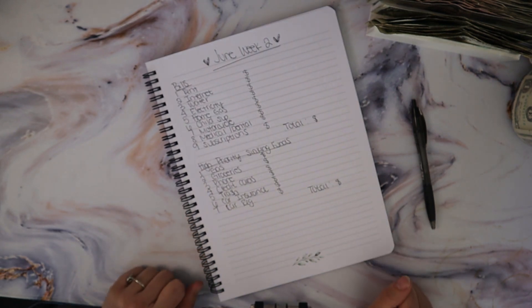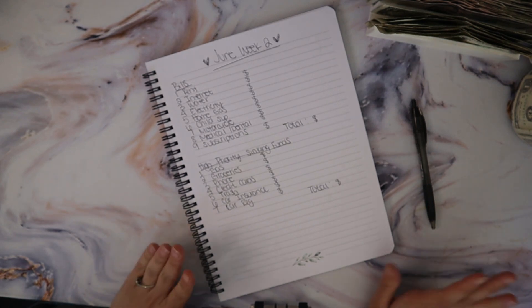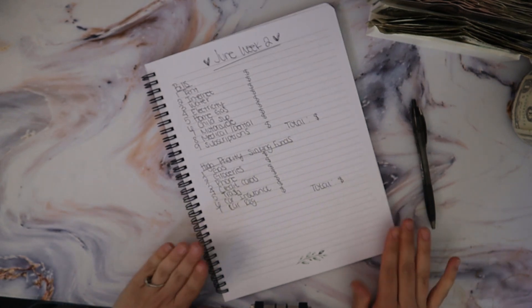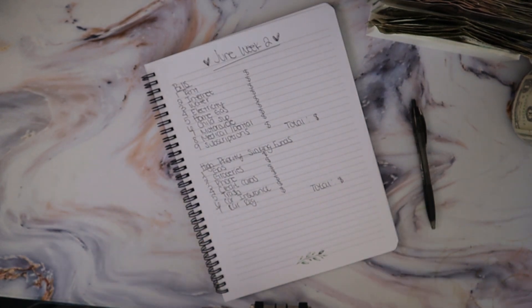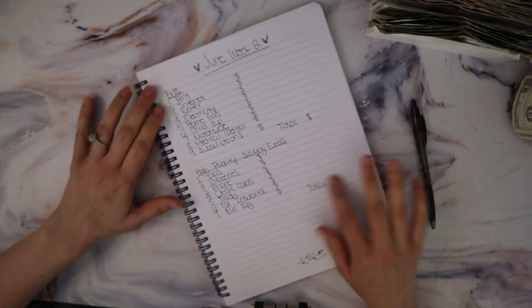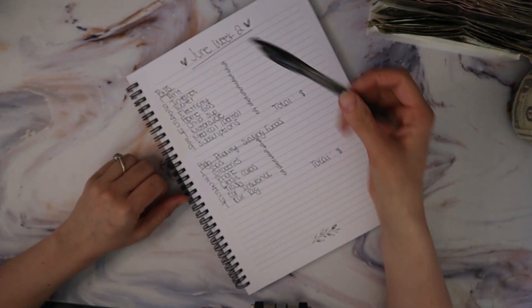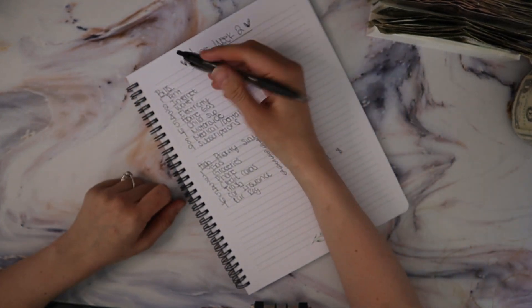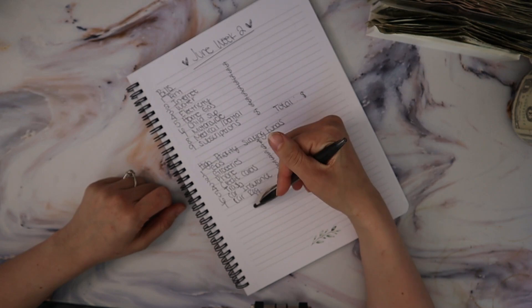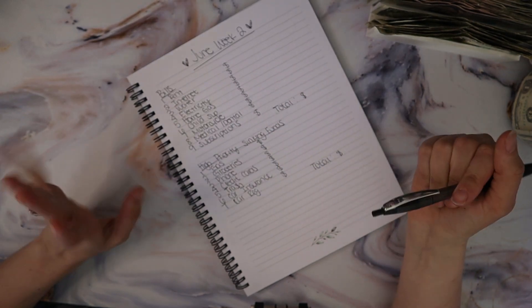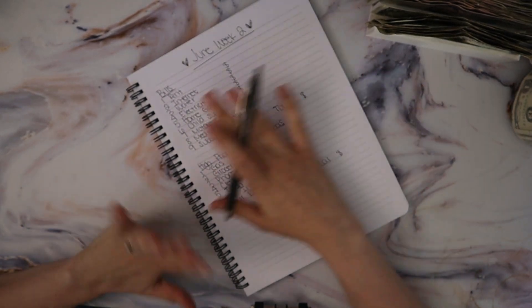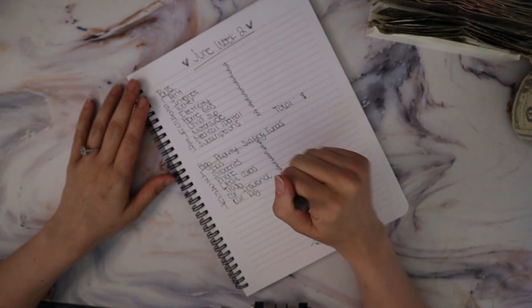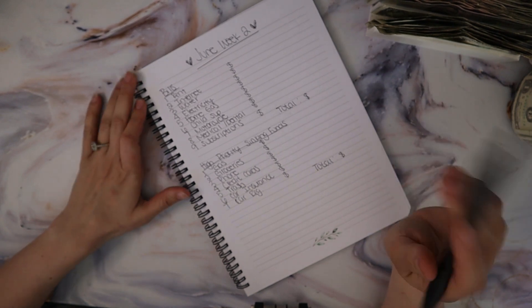Today we are doing my budget with me for June week two. So I already went ahead and wrote down all of the bills that need to be paid and my high priority sinking funds, and we're going to go ahead and go through the numbers.